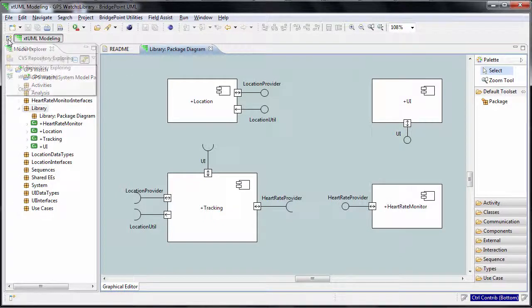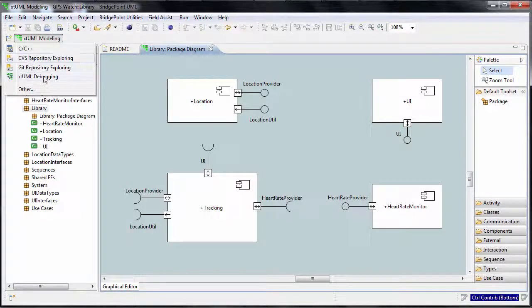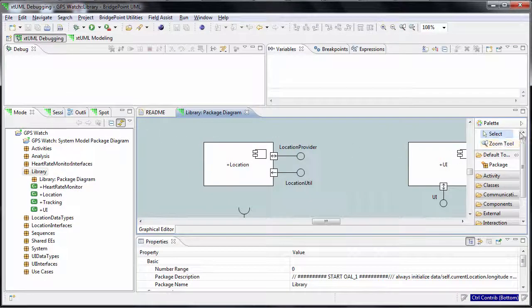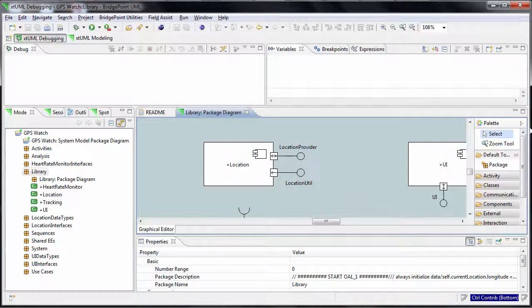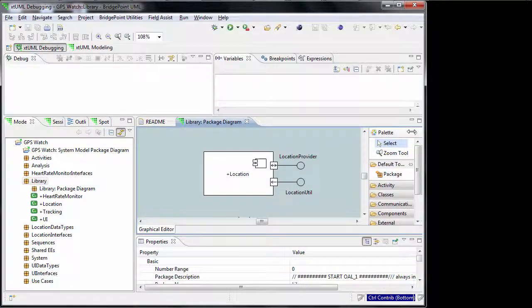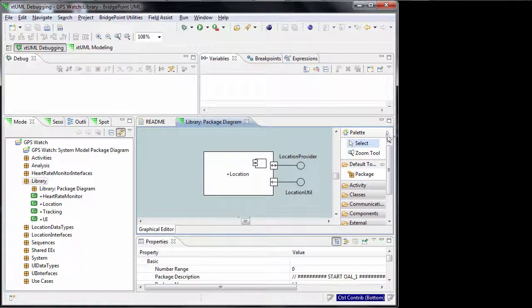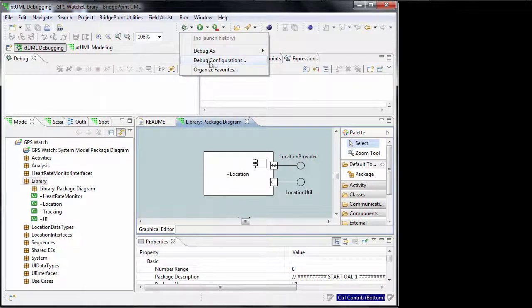To launch the model in the verifier, switch to the XML debugging perspective. Open debug configuration.